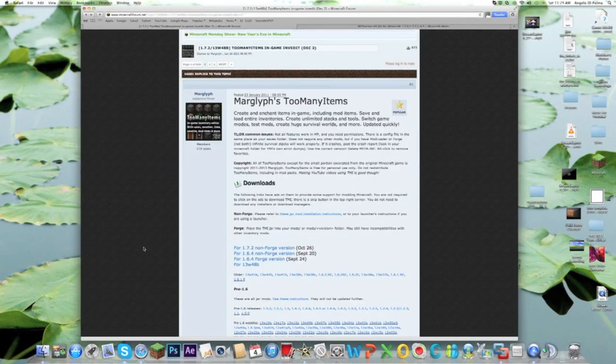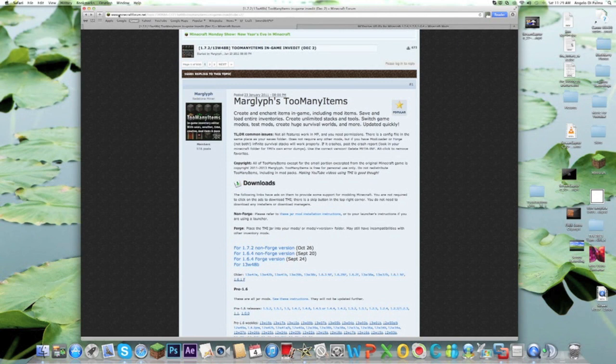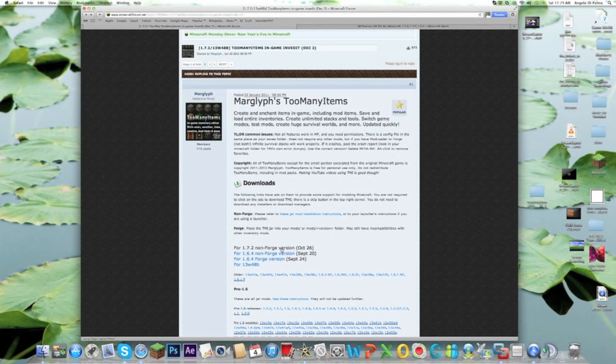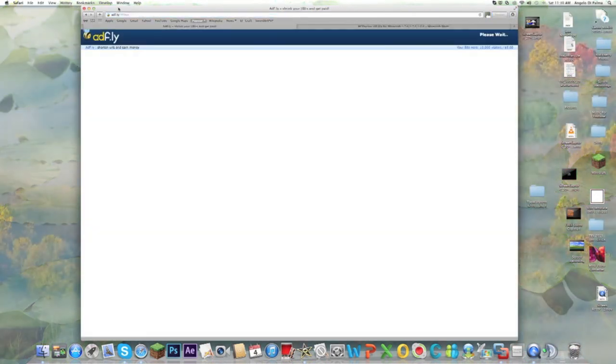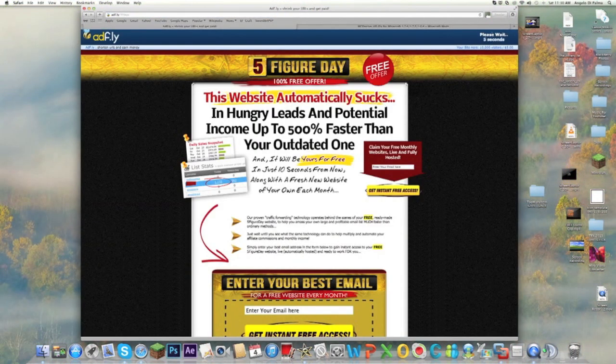You're going to open up Safari and today we're going to be installing Too Many Items. If you want this mod for your Mac, just go to this link here—I'll put it in the description. Once you get onto this link, you can press this right here for 1.7.2 non-Forge version and just wait for it to go to AdFly.